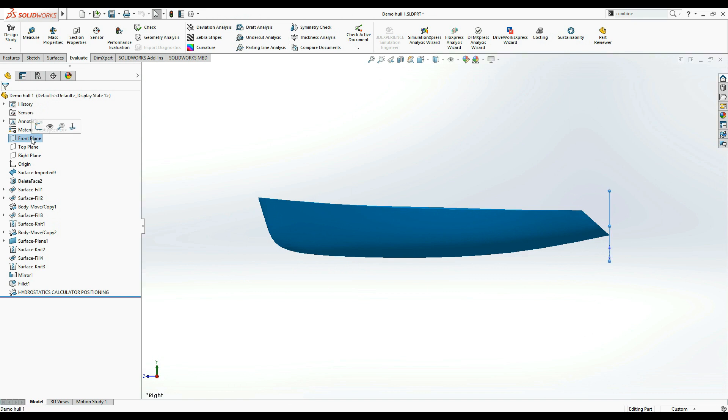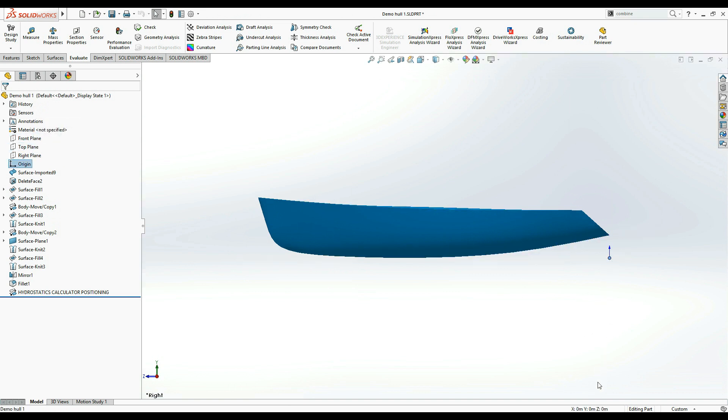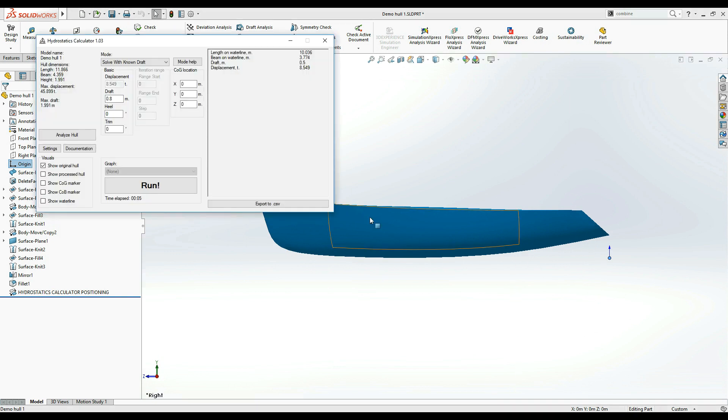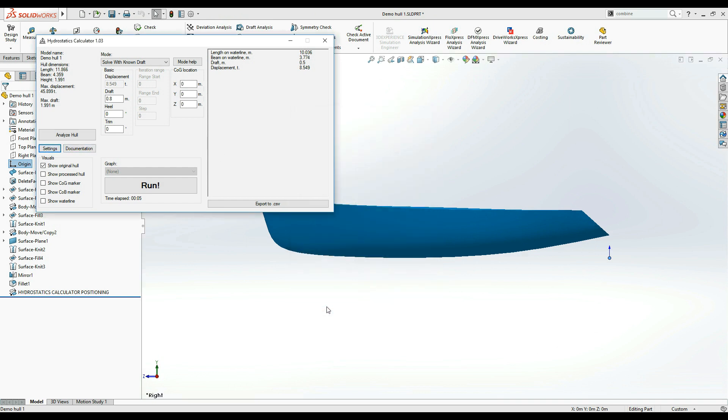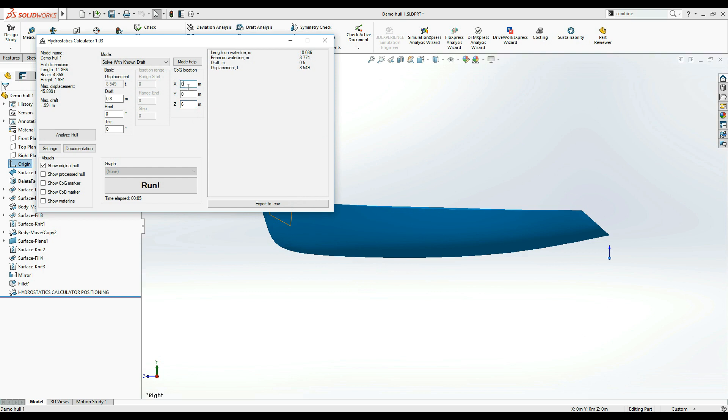This means that the SOLIDWORKS origin located at x0, y0 and z0 is the relative reference point for setting the location of the center of mass as well as measuring the location of the center of buoyancy. In this example, I have a 12 meter hull, so let's set that center of gravity at the midships, on the center line, and say half a meter above the baseline.